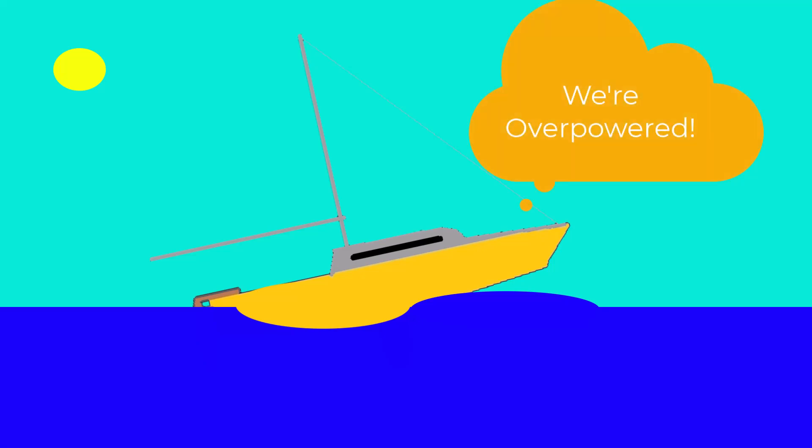This is where you also become overpowered. This is why you start reefing in sails, because the more sail you have up at this point, you're basically putting extra unnecessary stress on your rigging because you're having a diminishing return for that amount of sail.